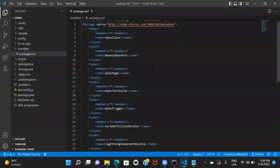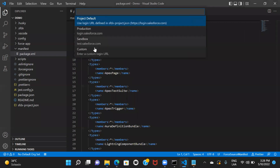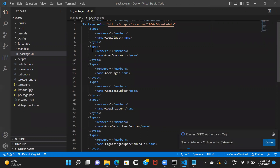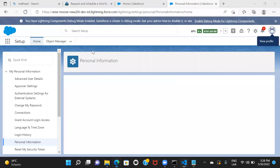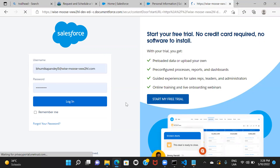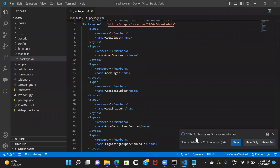I'll go back with Ctrl+Shift+P, select Authorize an Org, then Custom URL, type in the custom domain I have with https, and hit enter. Because I had already logged in and saved my username and password, it prefilled all the information. Otherwise, you would have to enter your username and password and hit login. Once you do this and go back to VS Code, it shows that Authorize an Org successfully ran — so your Salesforce org is now authorized.